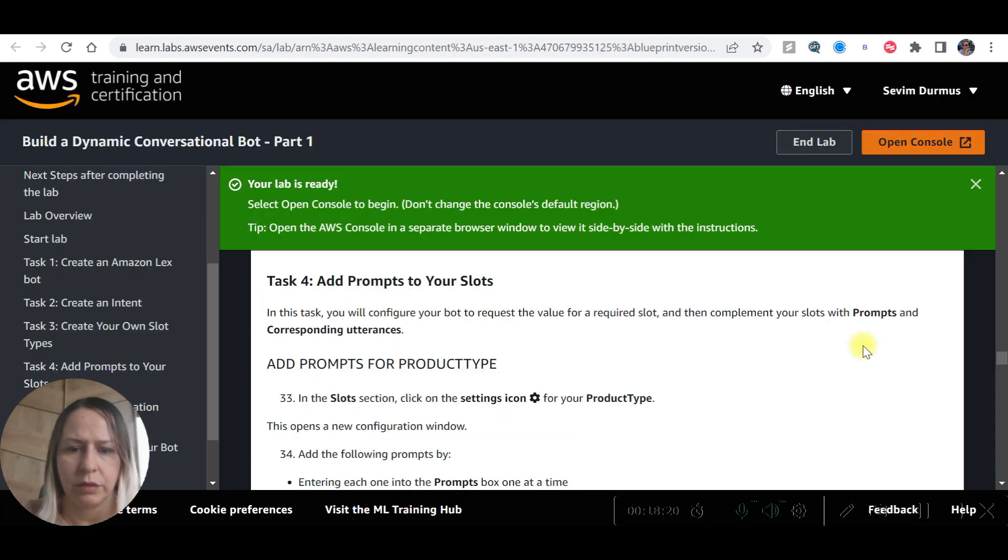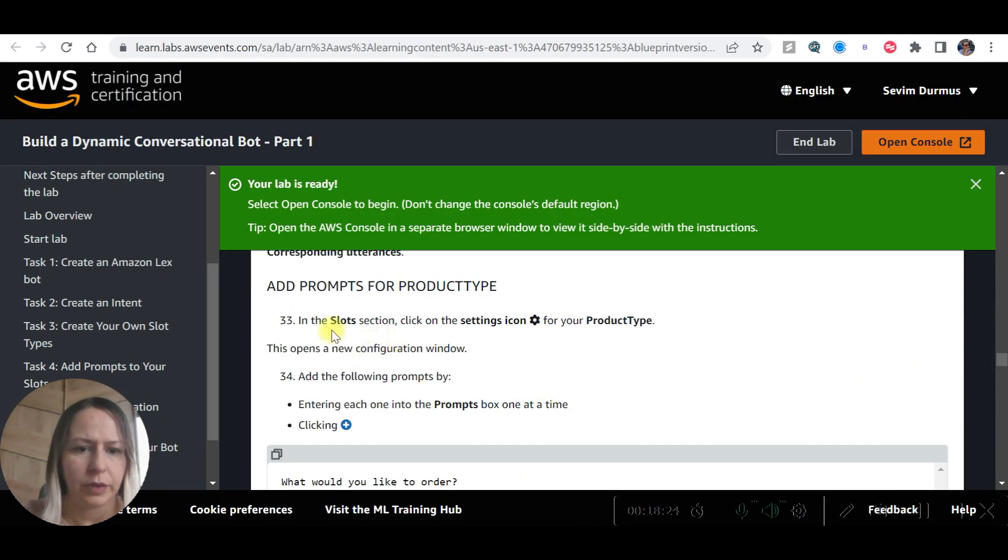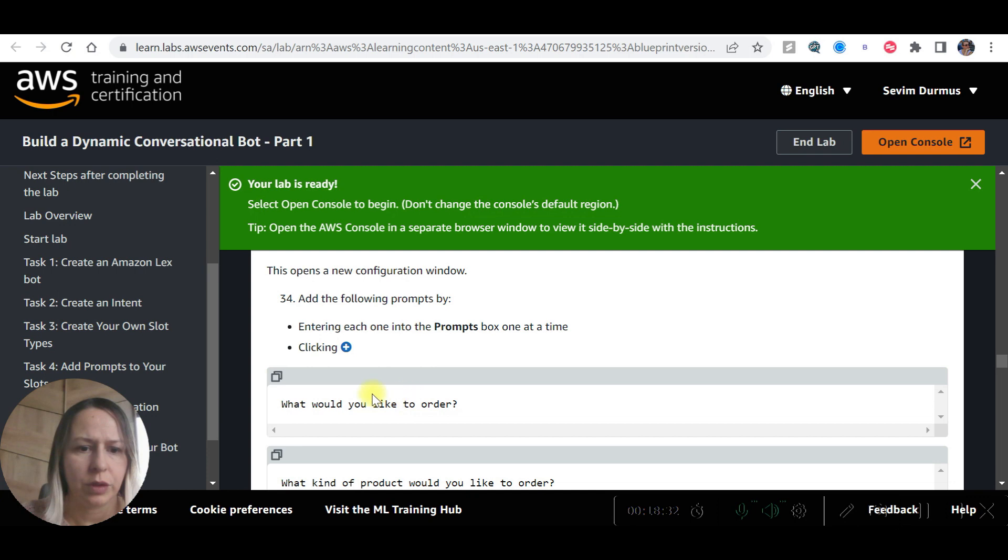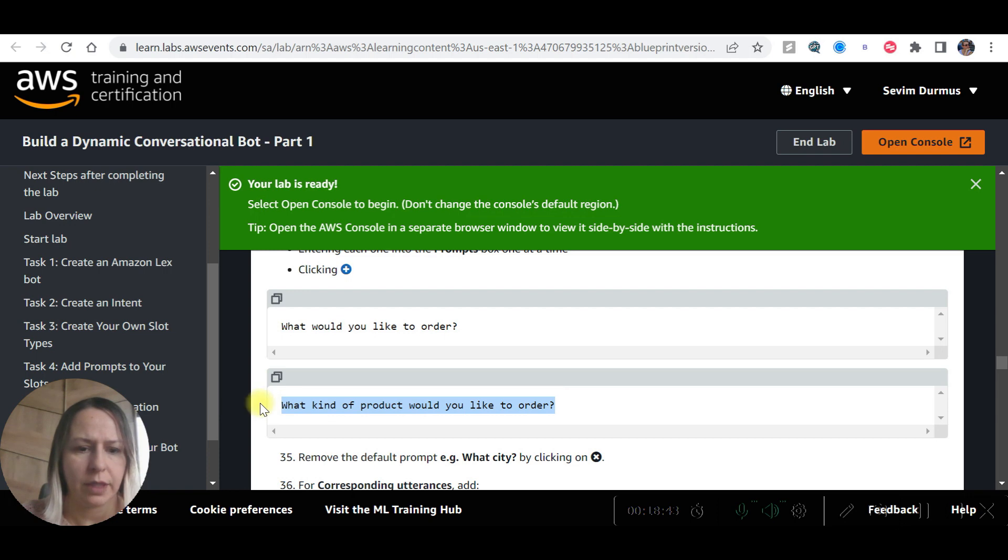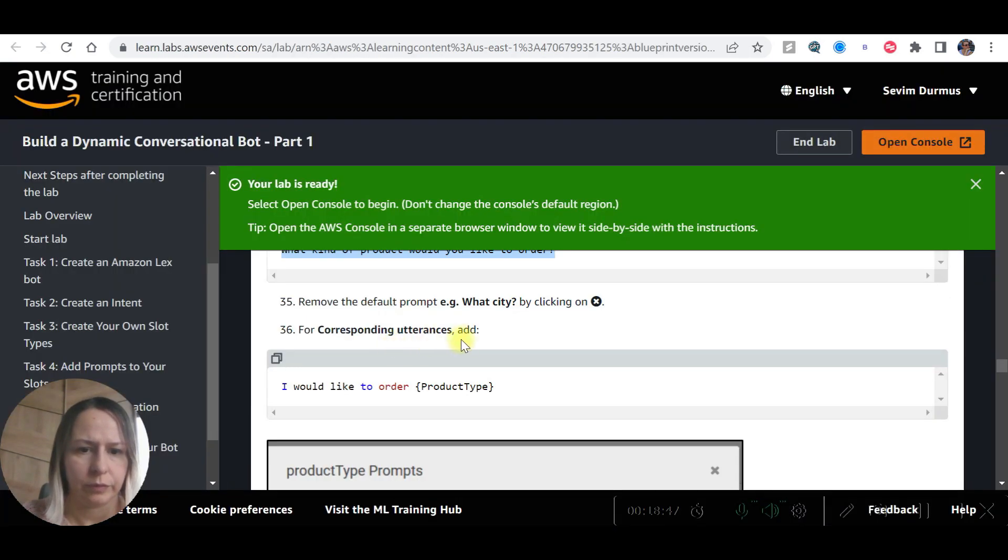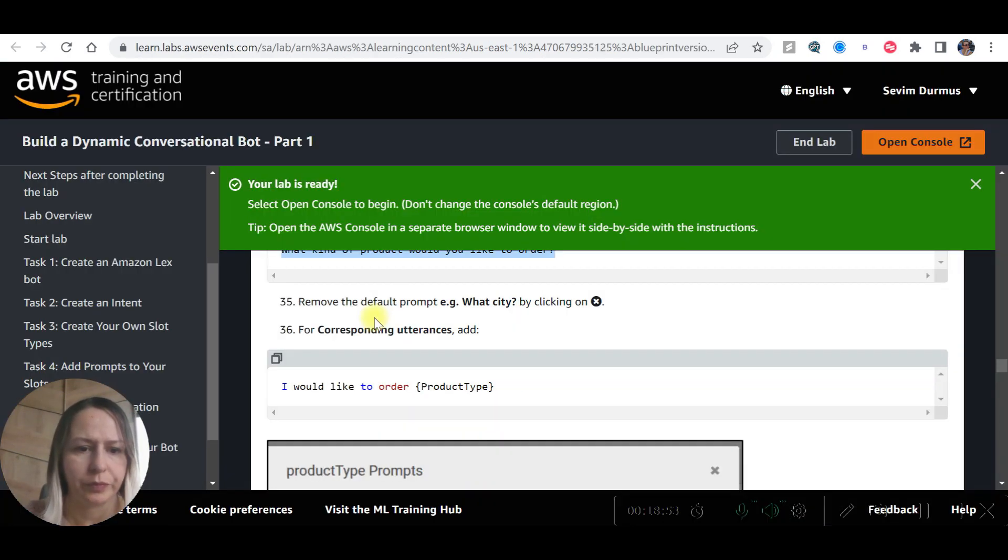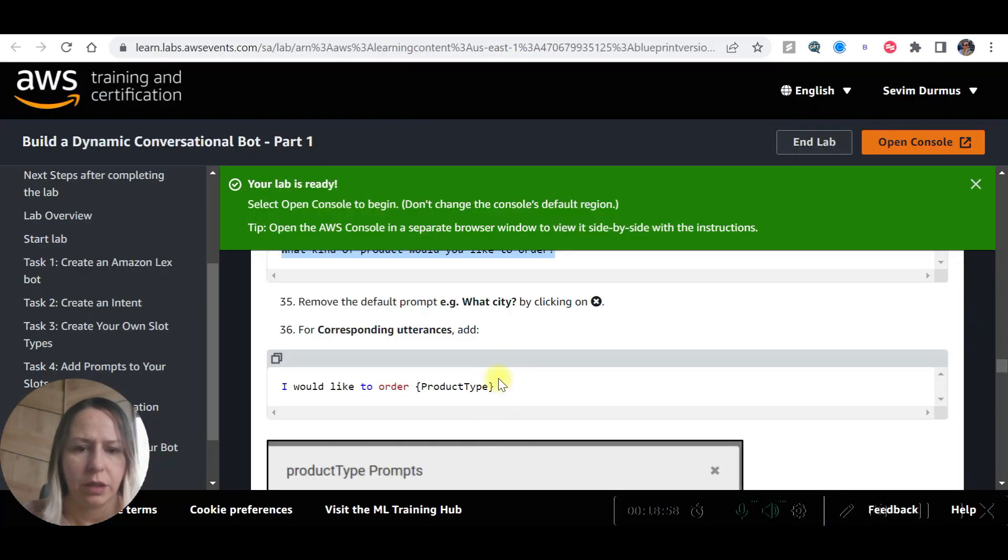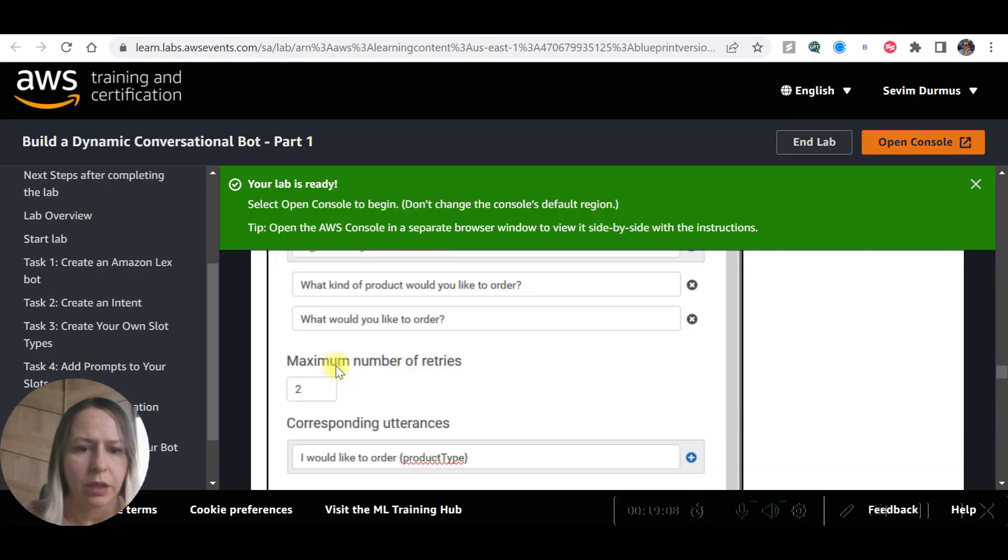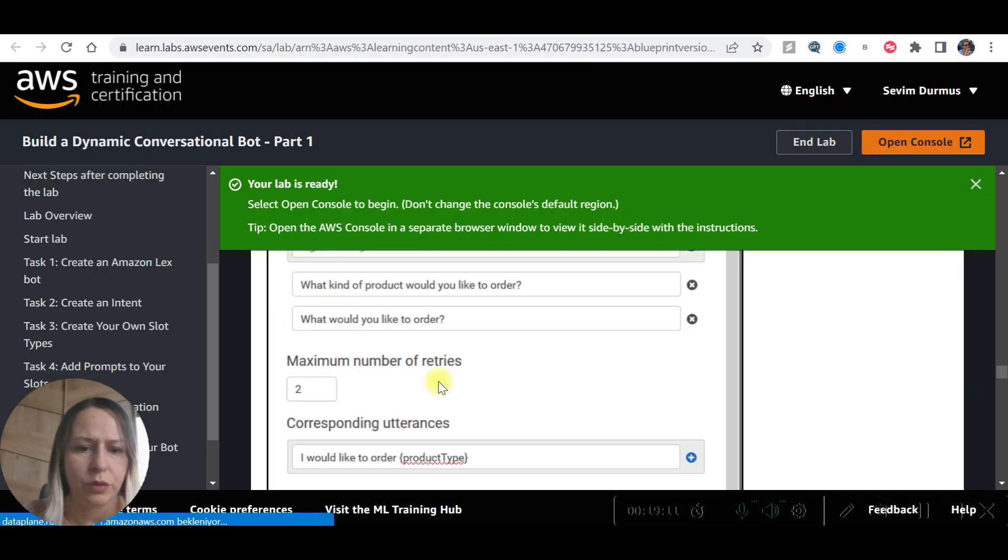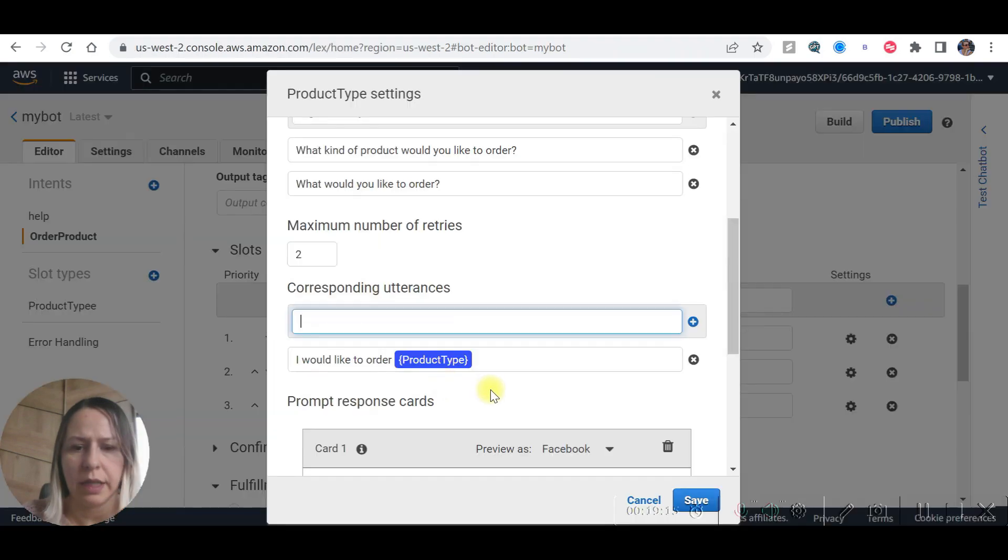Product type. This opens the new configuration window. Prompts. What would you like to order. What kind of product would you like to order. Remove the default. Corresponding utterance: I would like to order product type. Maximum retries two. And click save.